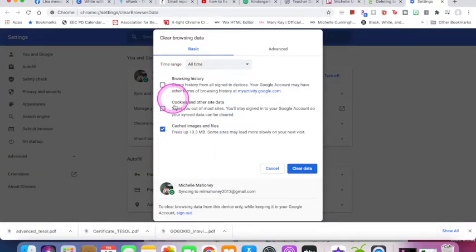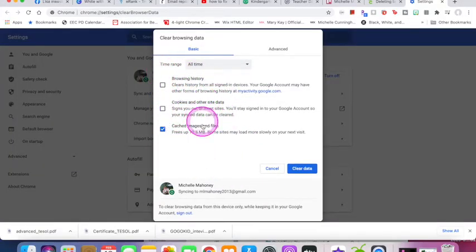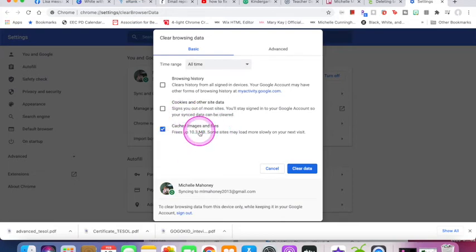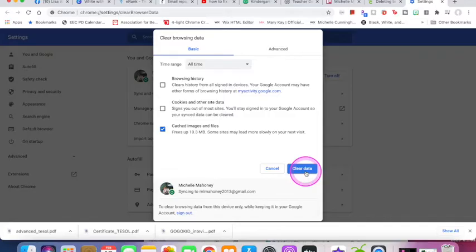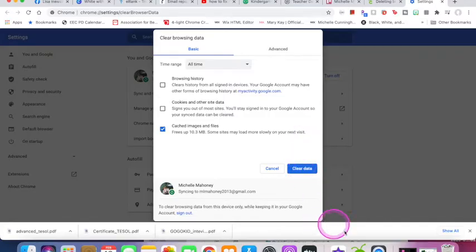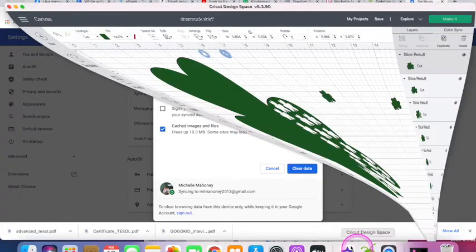you can select which ones you want to clear out. I chose cached images and files. I just did this to make sure it works before I tell you about it, so I had a much bigger number here. I went ahead and clicked this and hit Clear Data, and now my Cricut seems to be working.